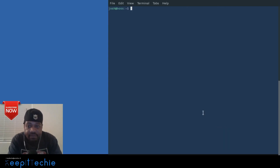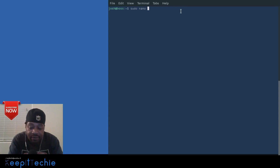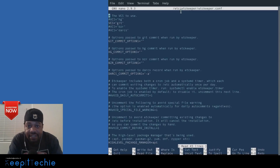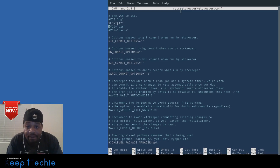Now that it's installed, the first thing you want to do is customize the configuration file if needed. Open it with 'sudo nano /etc/etckeeper/etckeeper.conf'. Ubuntu's documentation says the default VCS is Bazaar, but when you actually install it the default is already set to Git — it's already uncommented and good to go.